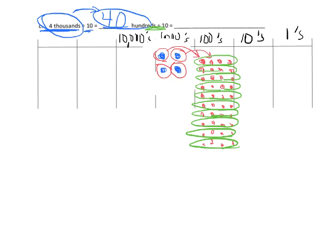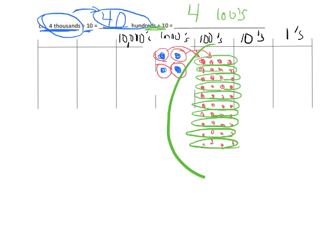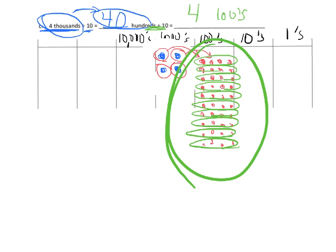So it tells me that there are 4 hundreds when we divide by 10. If we take those 40 hundreds and divide them into 10 groups, that means our answer is 4. So we have 4 hundreds. And that's really equal to 400.